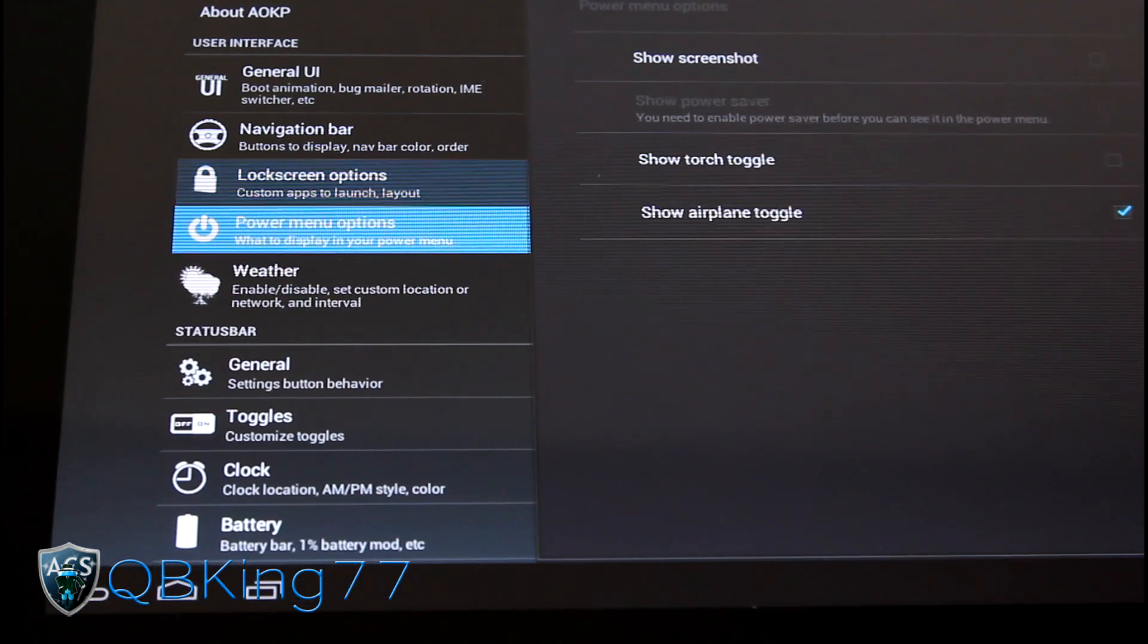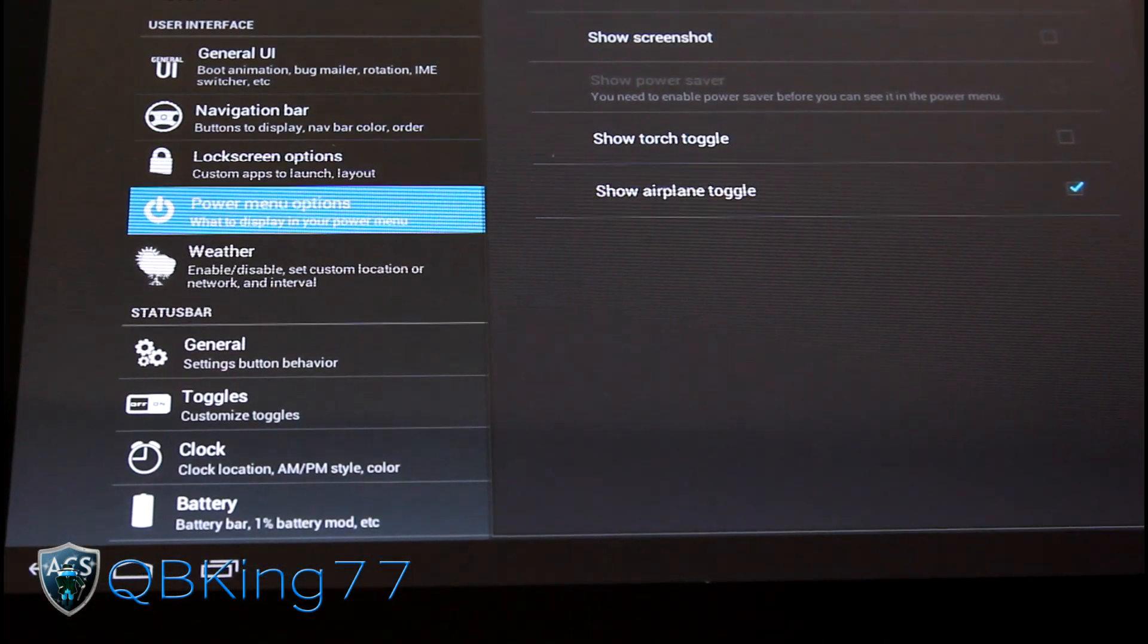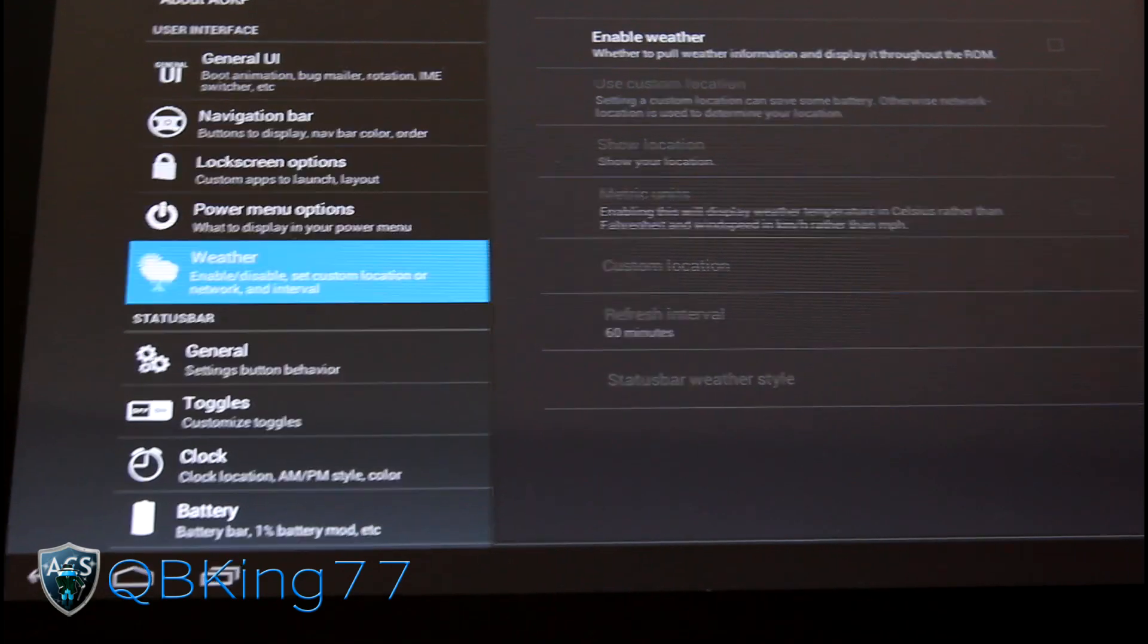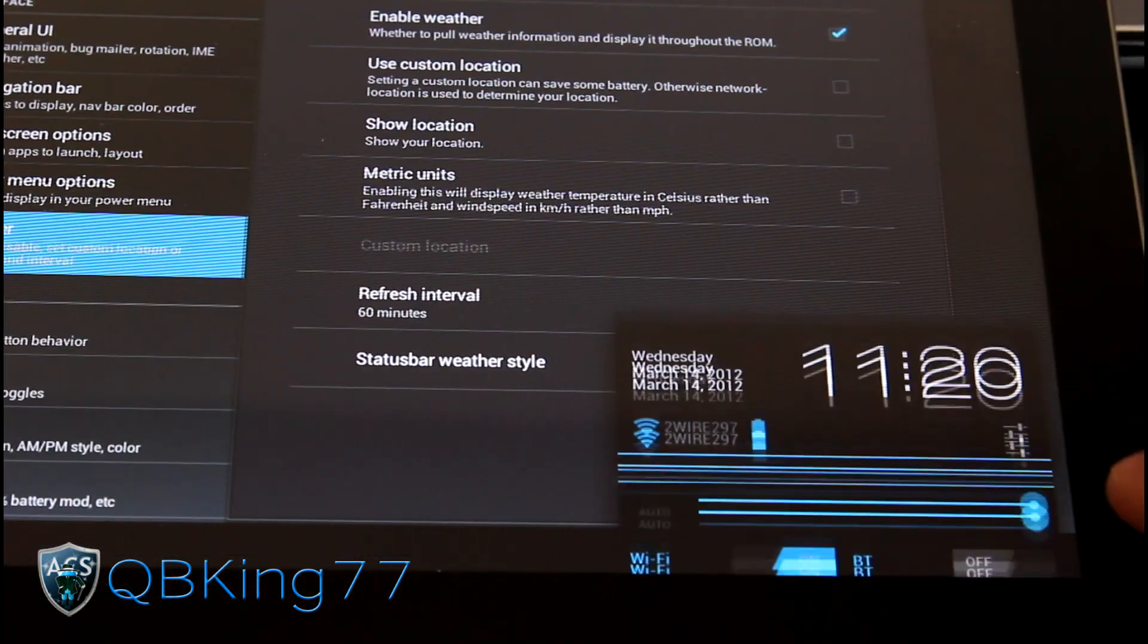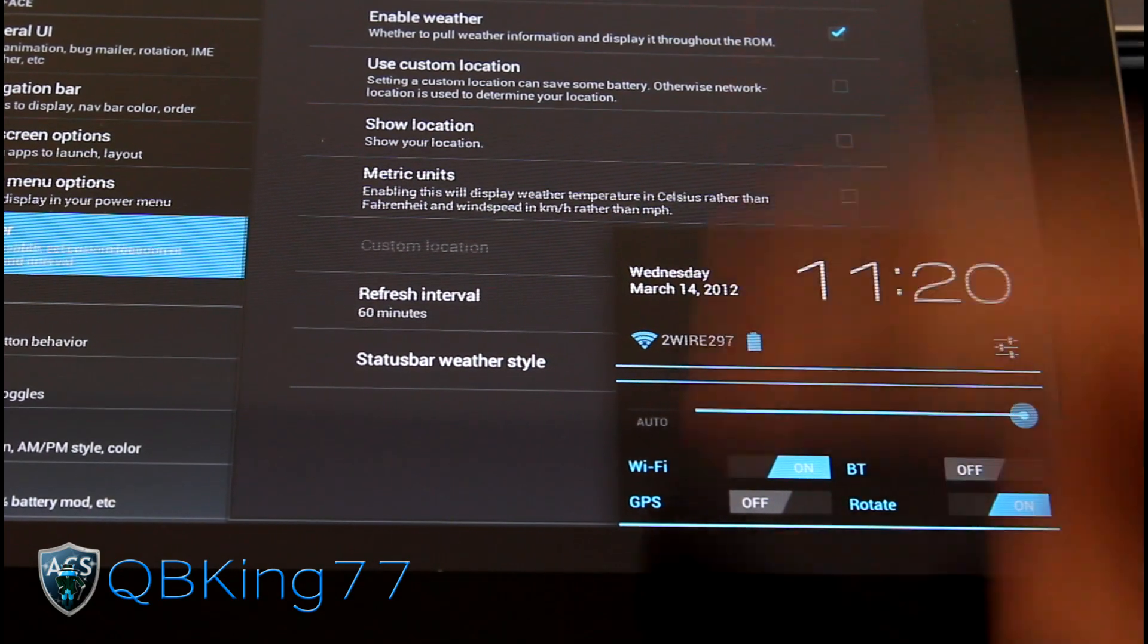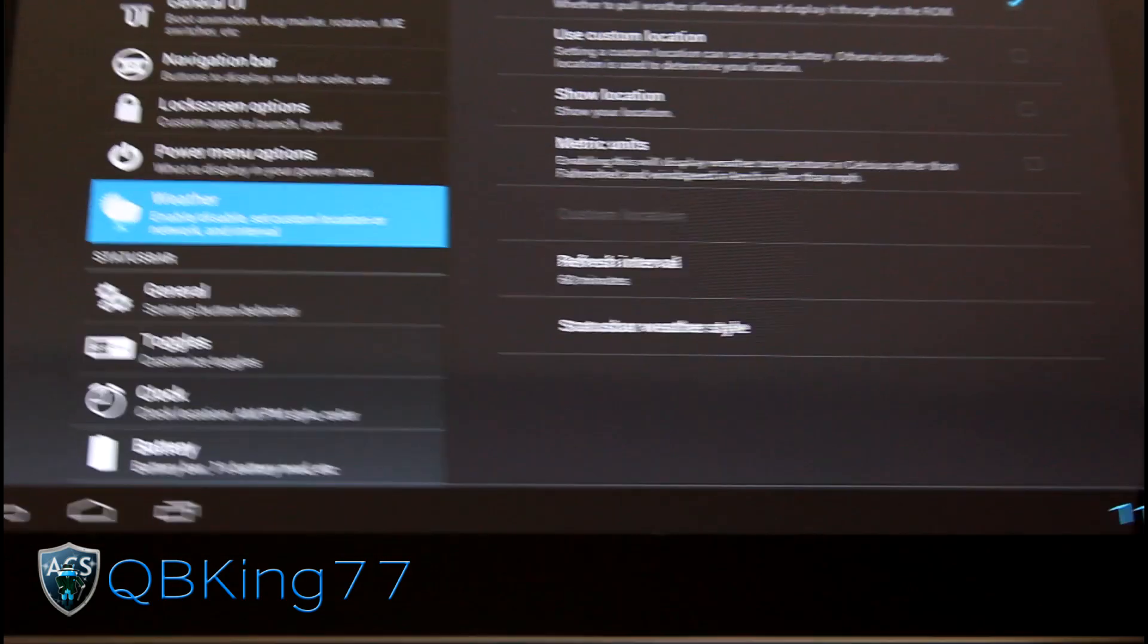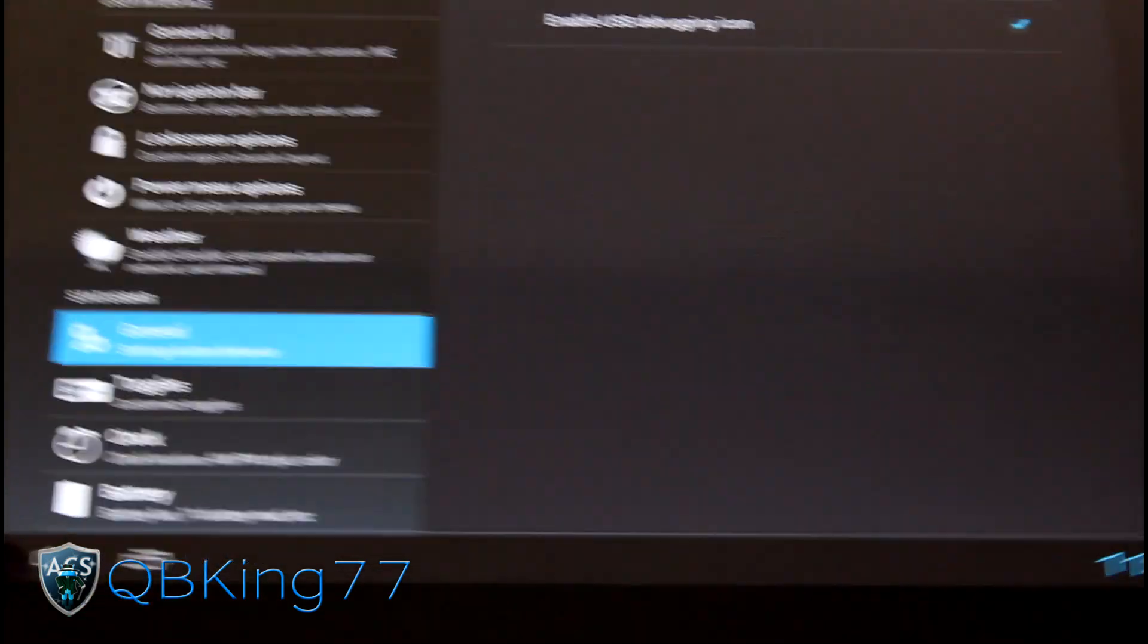Other things, power menu options, screenshot, torch toggle. I don't think the torch toggle works. So be careful with that as well. As I said, weather. You can enable the weather. I don't know if it works or not. But it might show weather down in the notification bar does on a phone with a pull down bar. I'm not sure. I don't really see it. So I'm not going to really mess with it. You can mess with it if you'd like to.